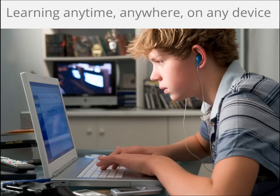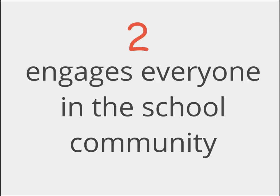The web also allows us to enable learning anywhere, anytime, on any device. Learning is not just happening within the four walls of the classroom anymore. Whether our students and faculty are doing work at home, at school, or in the library, or at a student center, learning is ongoing. Secondly, the web is the best platform for learning, as it makes it easy to engage everyone in the school community.